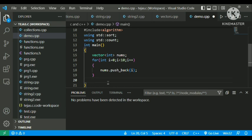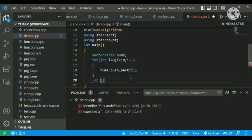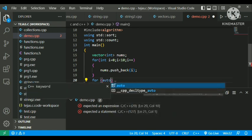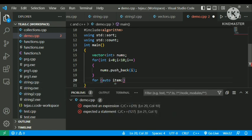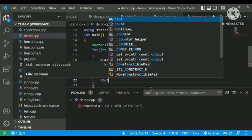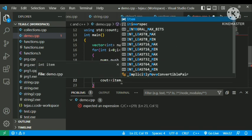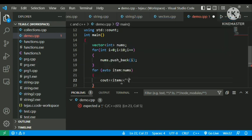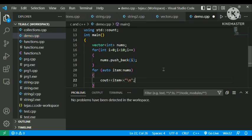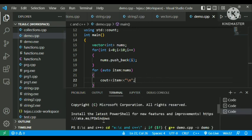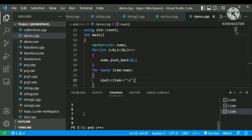For printing, I'll use the ranged for loop: for (auto item : nums). To print the value, cout the variable item. I'll save it and run it. As you can see, all values from 0 to 9 get printed. That's it.